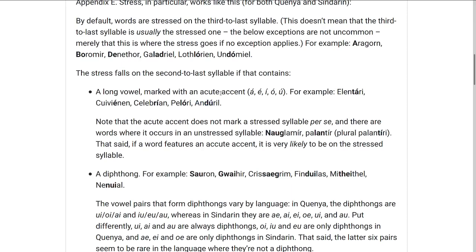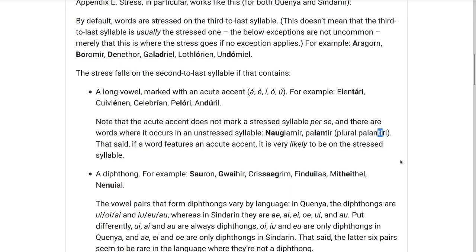The acute accent doesn't necessarily mark a stressed syllable, and there are words where it is on a syllable that isn't stressed, such as Nauglamír or Palantír — but the plural is Palantíri, and there it's again on the stressed syllable. But if there is an acute accent somewhere in the word, then it's probably going to be the stressed syllable, because if it's on the second-to-last syllable, the acute accent is going to move the stress to that syllable.